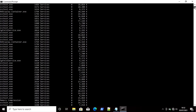The tasklist output displays the image name — what task is running — then the process ID of that task, then session name, how many sessions that task has created, and how much memory it is using. This is how you can list tasks using command prompt.